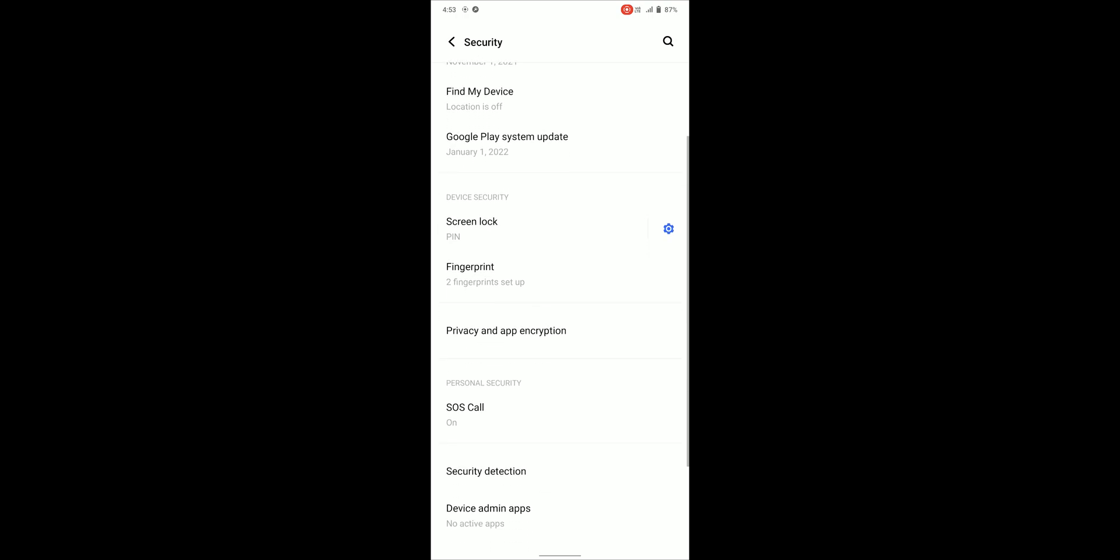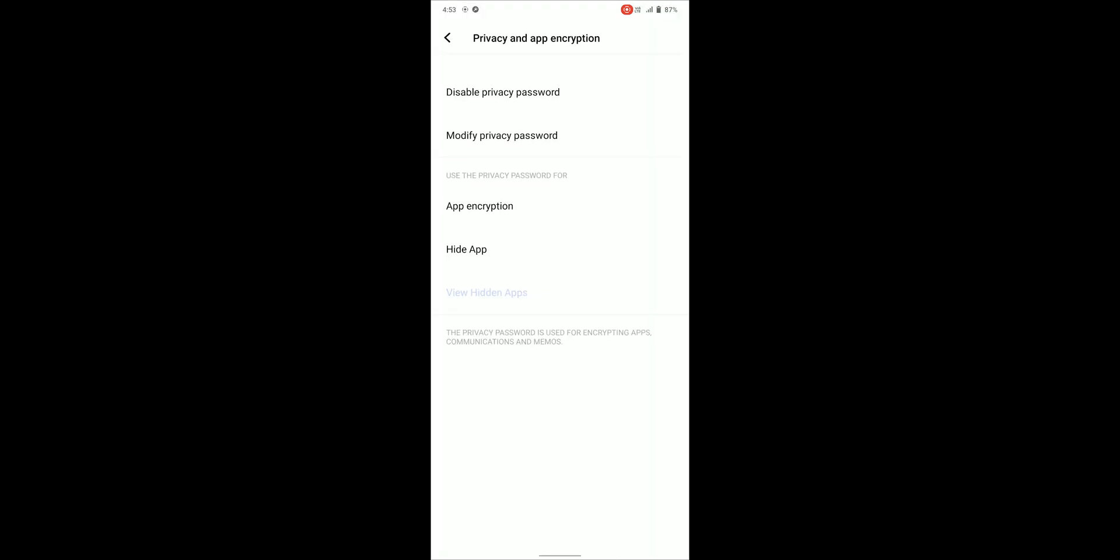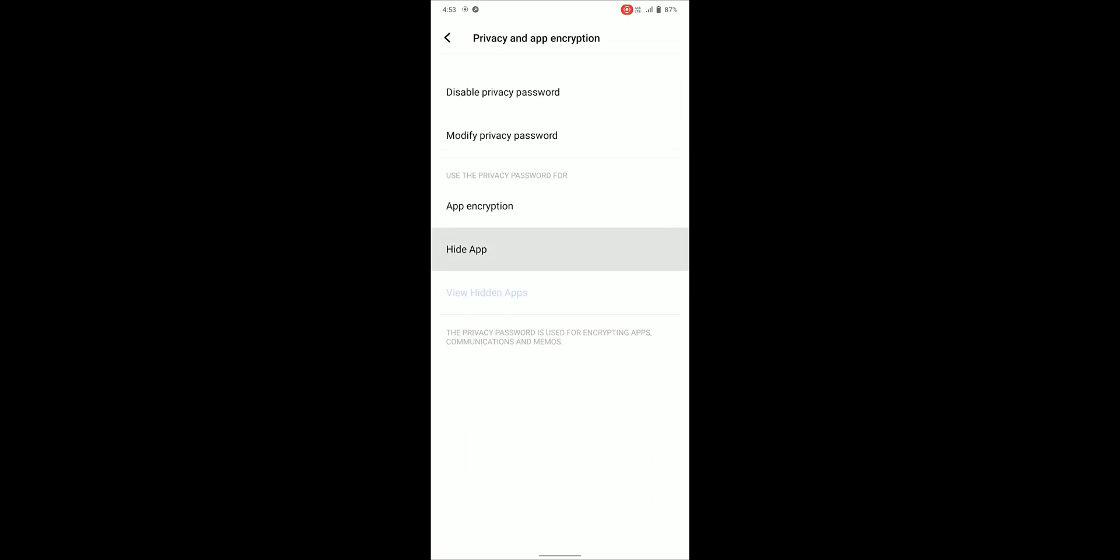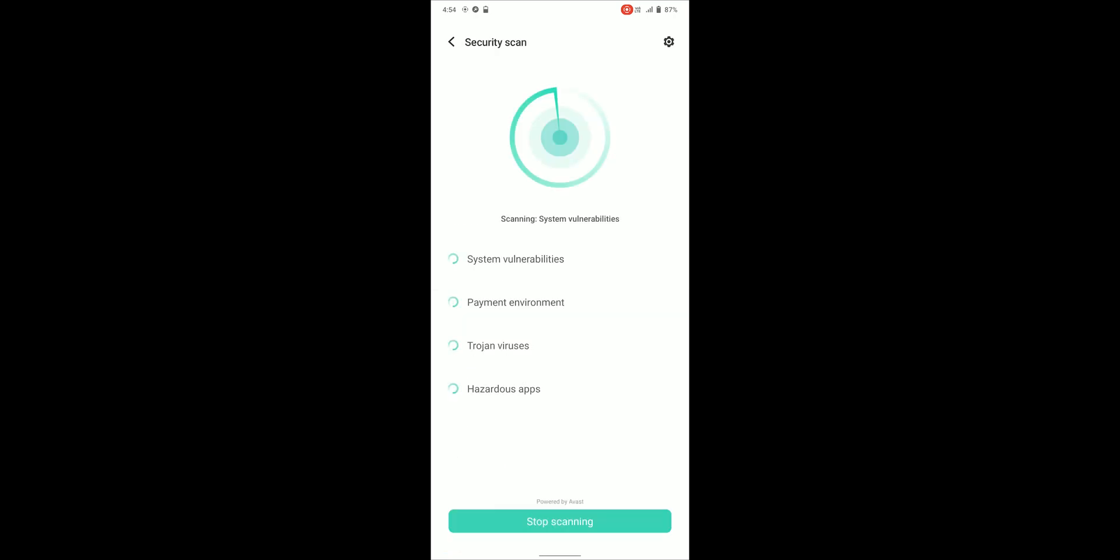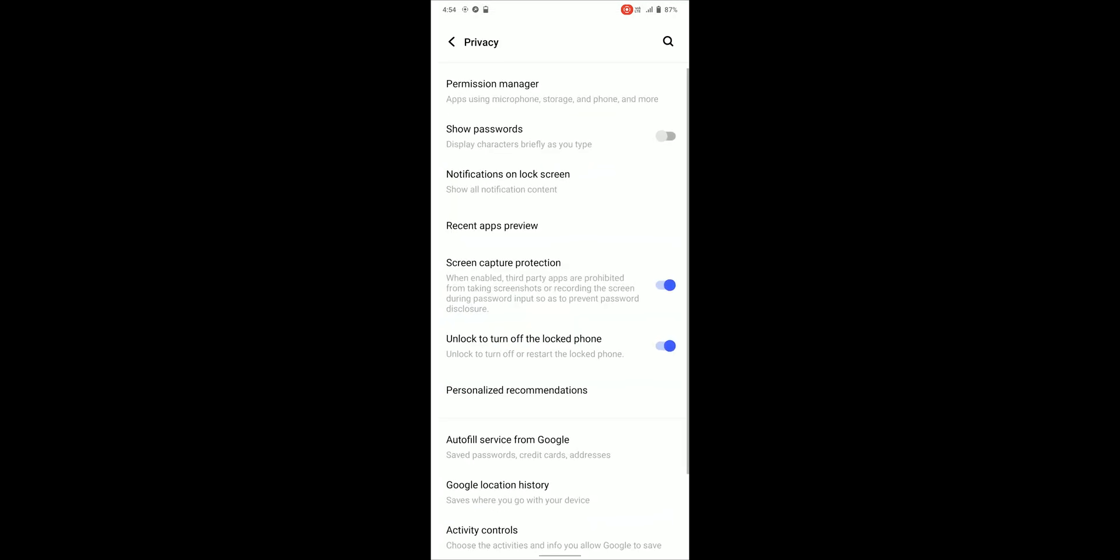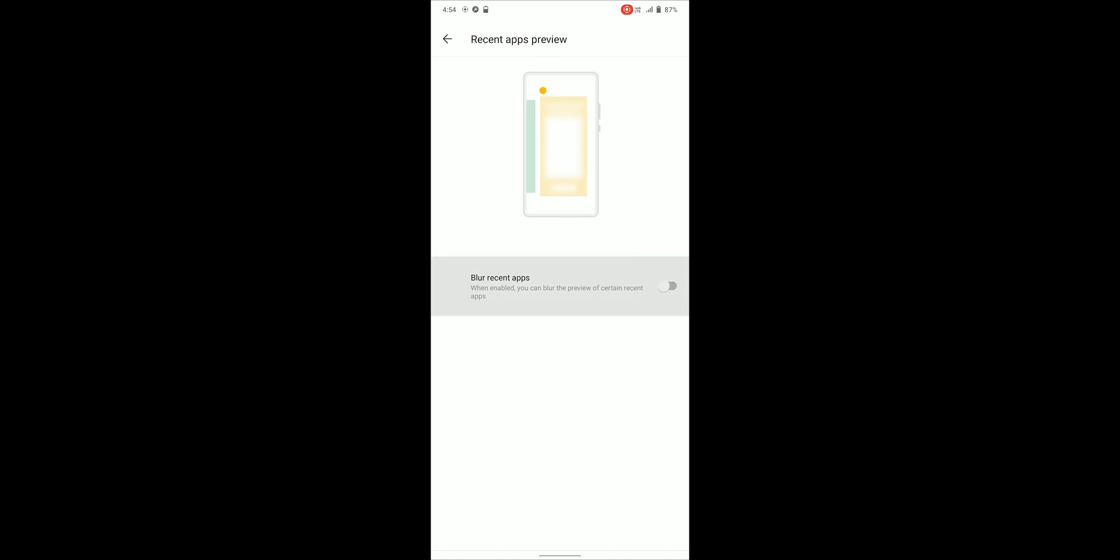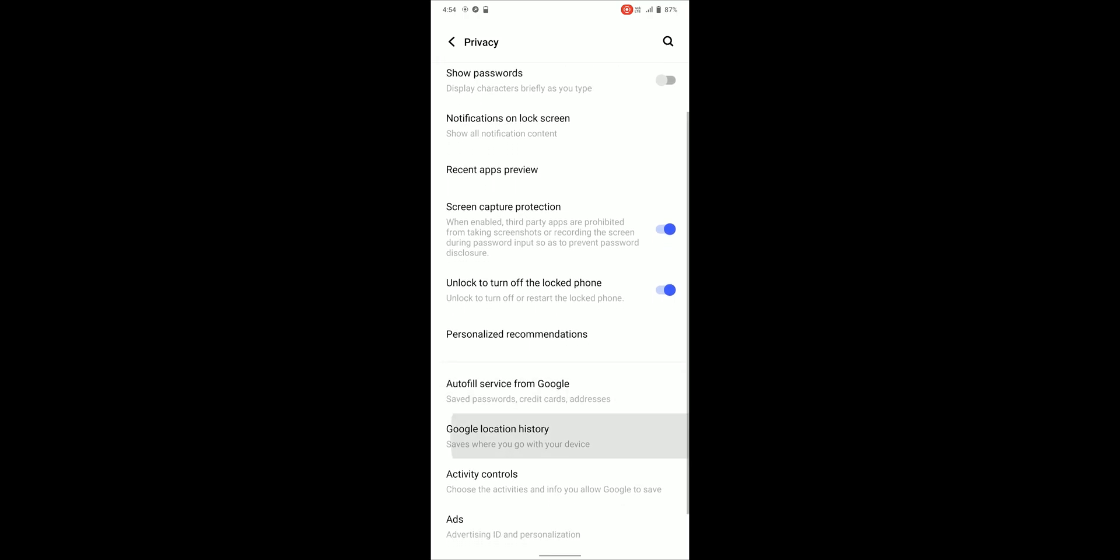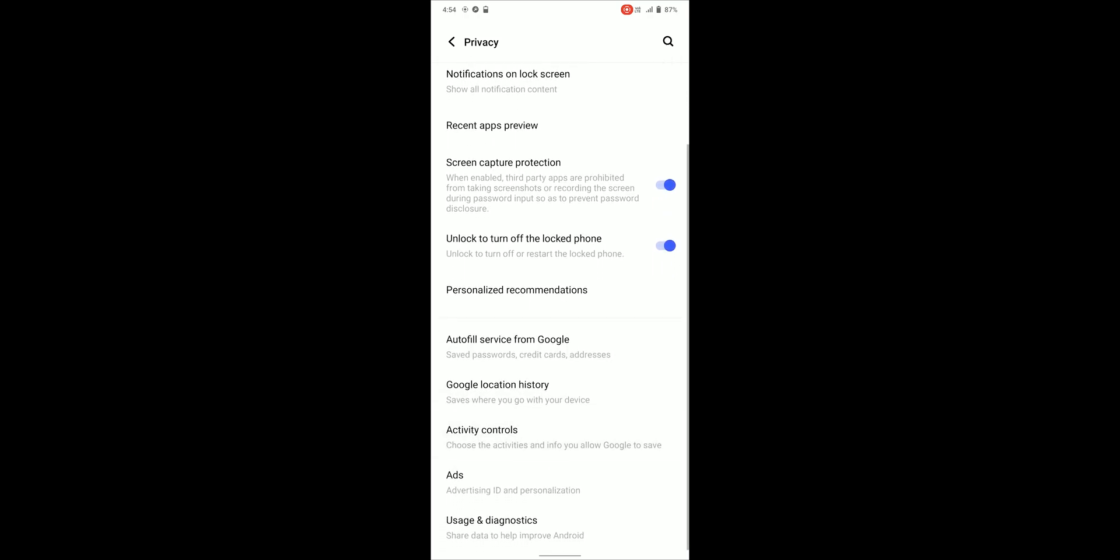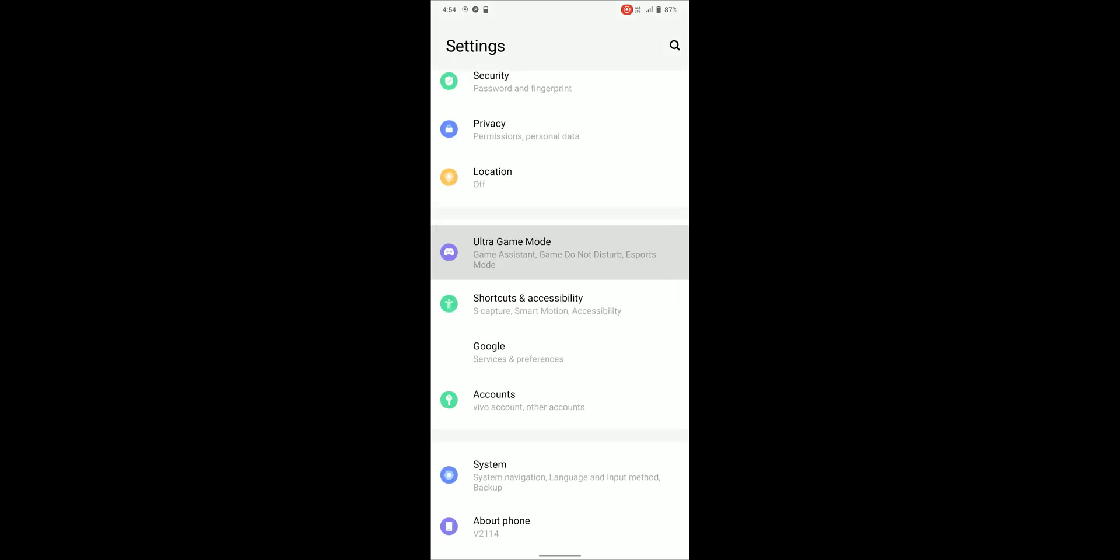Under security we can find privacy and app encryption which can lock or hide any app. Privacy includes some extra options too like recent app preview which have the option to turn on blur while in recent view for some apps. There is screen capture protection too which blocks the screen recorder from capturing password. And lastly unlock to turn off phone which requires password to turn off device.